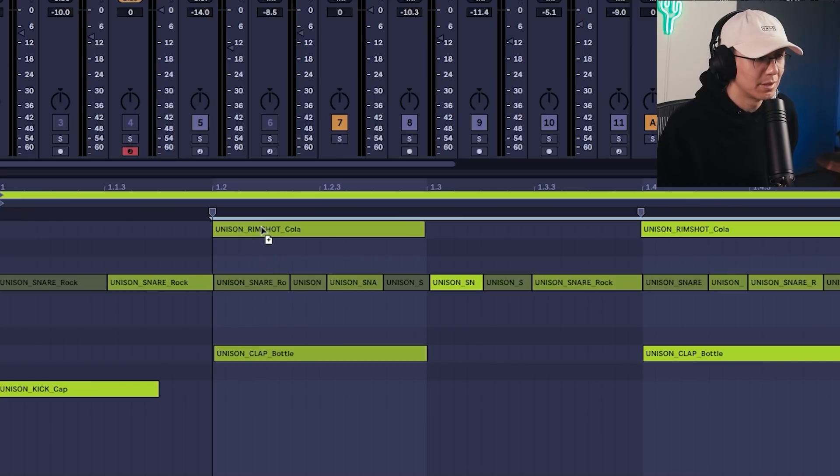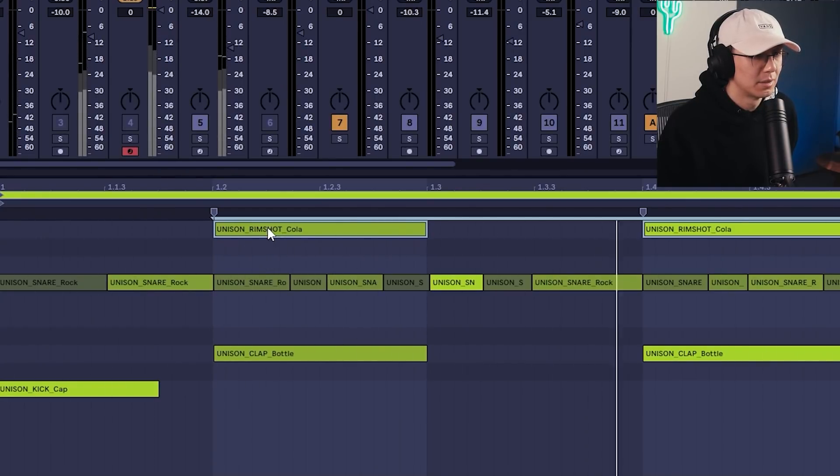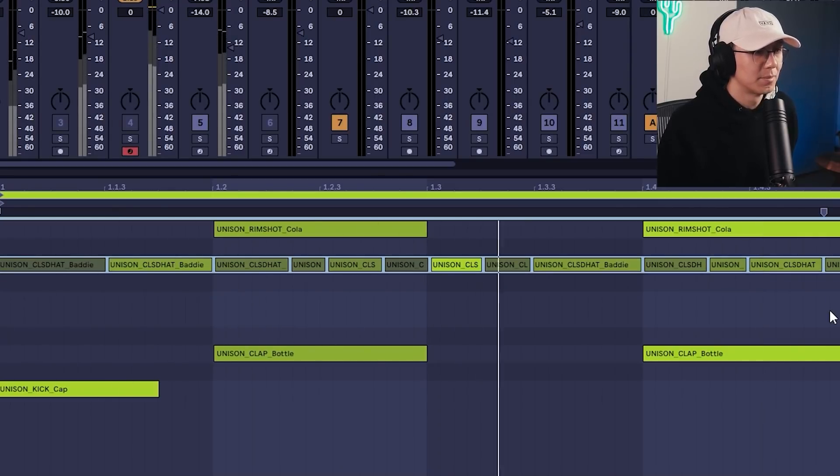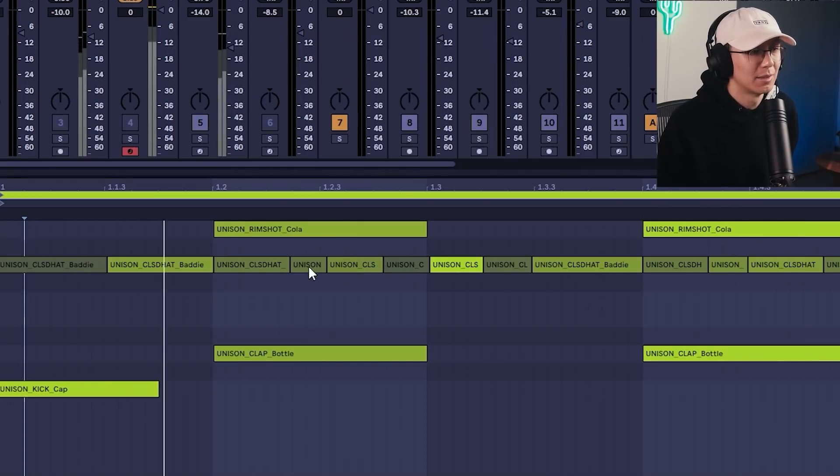We can take some of these hits; for example, we can layer this clap with this rim shot here. That thickens it up. Take this, let's move it to hi-hat. Notice how you get the groove of the think break here.